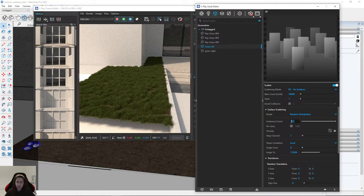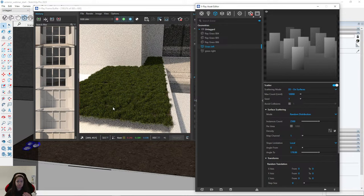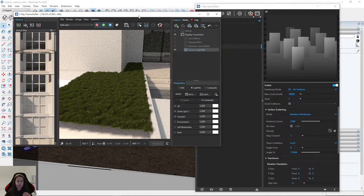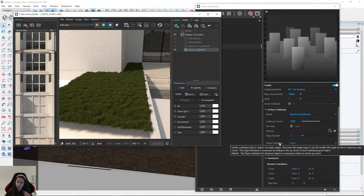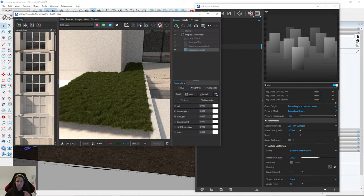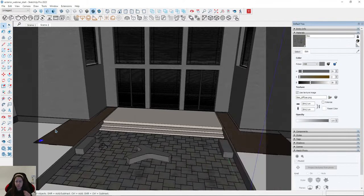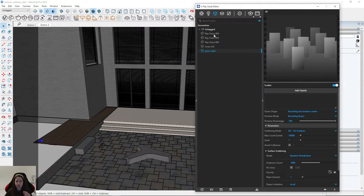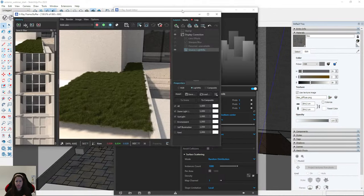I can change it to 2,500 — it looks fine. I will do the same for the second scatter. I go to 'Grass Right,' select these models, then choose Add Models and render interactively.